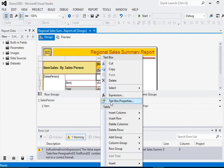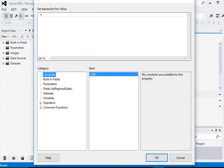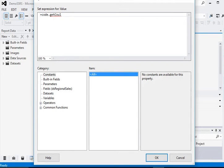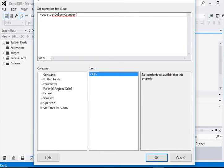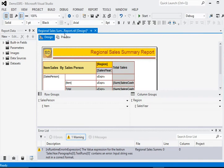In this report, you can see we are going to show you what will be the returning number from the function. So we are using code.getColumnCounter - this is the function which we have already created.